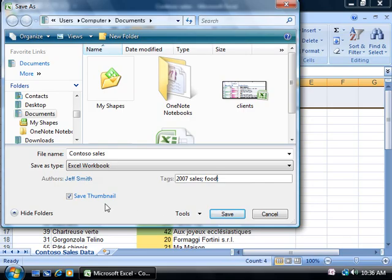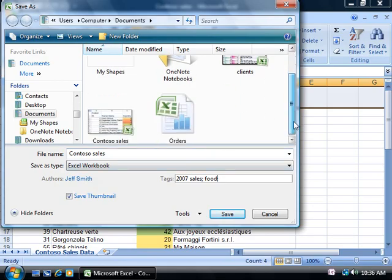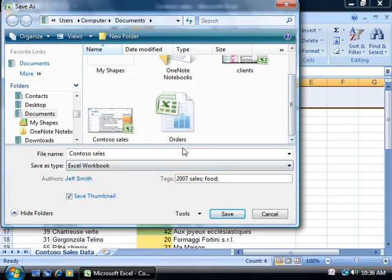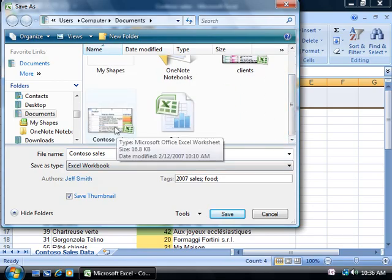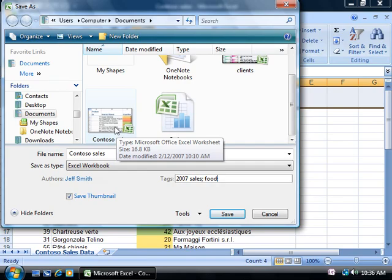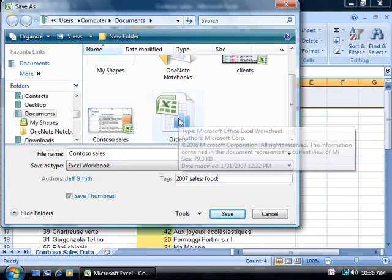By the way, notice this checkbox Save Thumbnail? When it's selected, the icon for this file will display as a thumbnail of the first page of the document, like this, and like the ones I showed earlier in the Documents folder. If I clear this checkbox, the file will appear with a generic icon, like this.